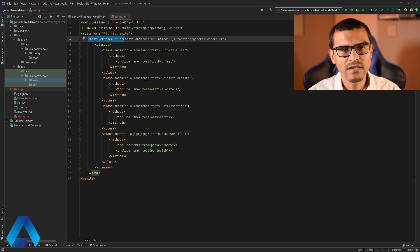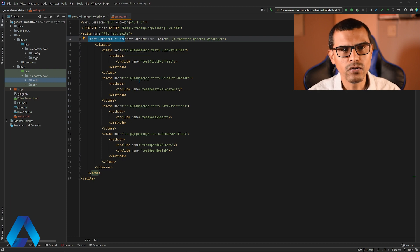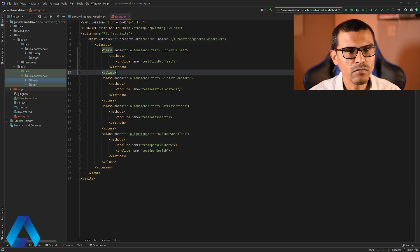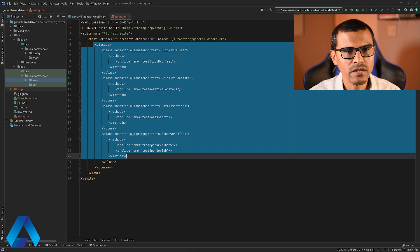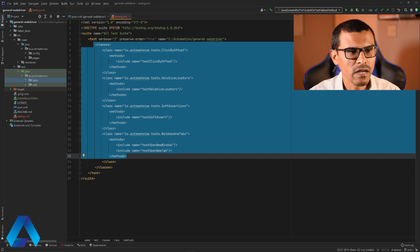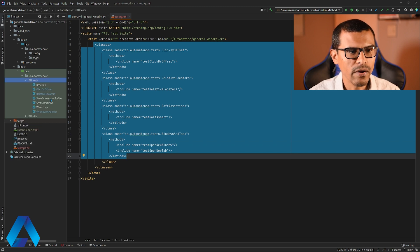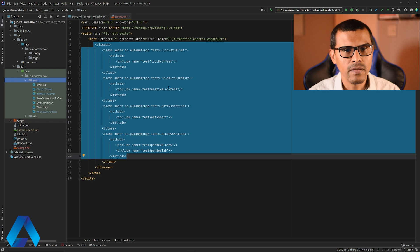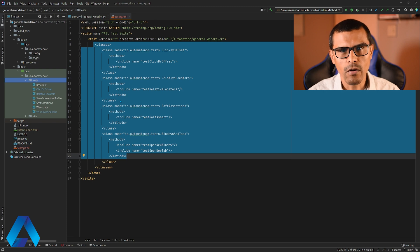Then we have another tag that says test. Inside of this test tag, you're going to find all the tests that belong to the test suite. In this case, we have classes that contain tests inside of them. By the way, these classes were taken from this folder right here. So if you have any test classes, they might appear here automatically.